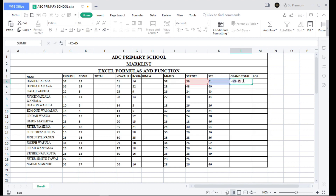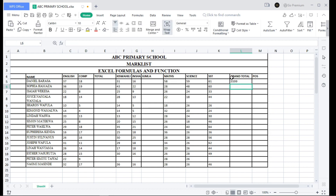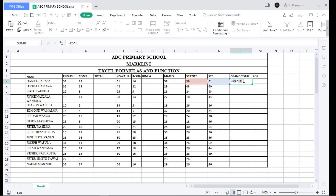Now let's go to multiplication. For multiplication, we use the asterisk operator. Write the equal sign, select the first cell, then the asterisk, then select the Science cell. When you click, you can see the resulting value.